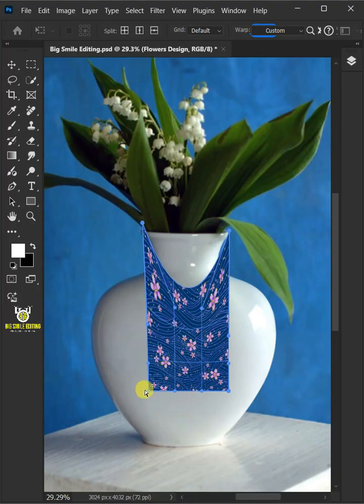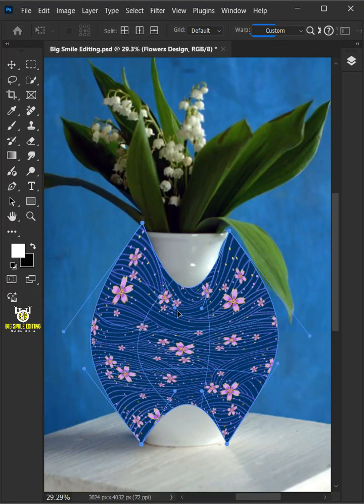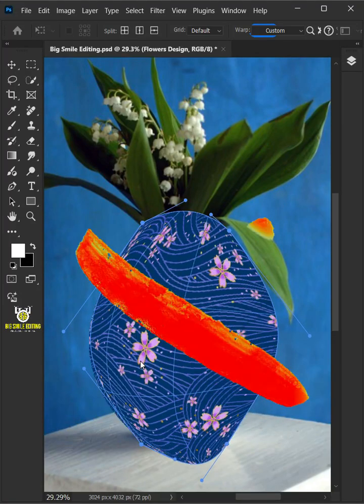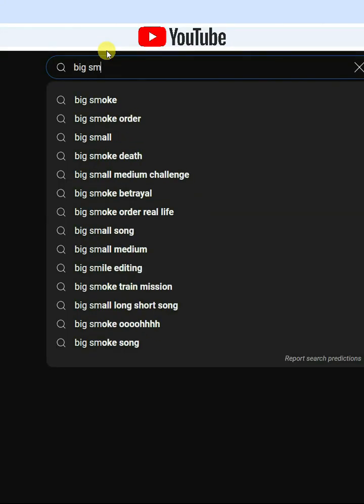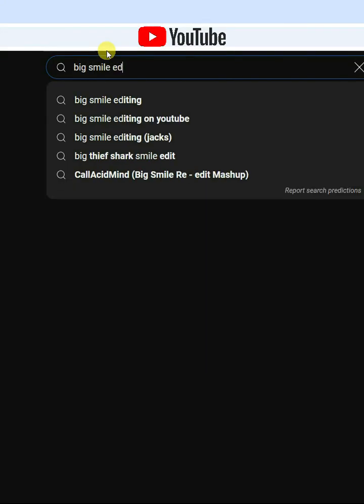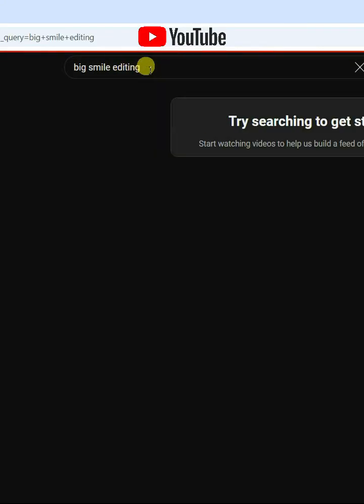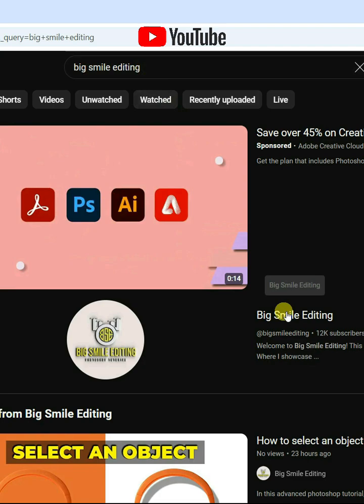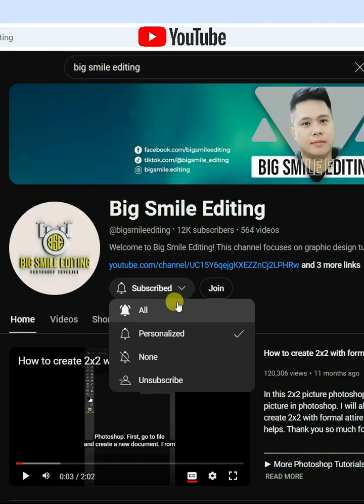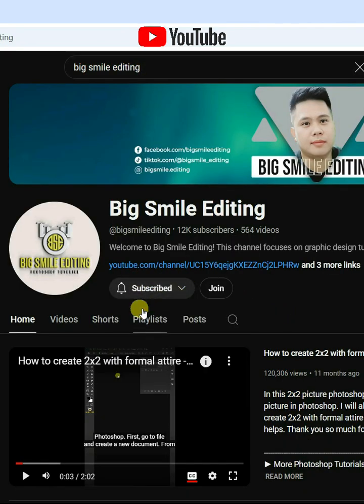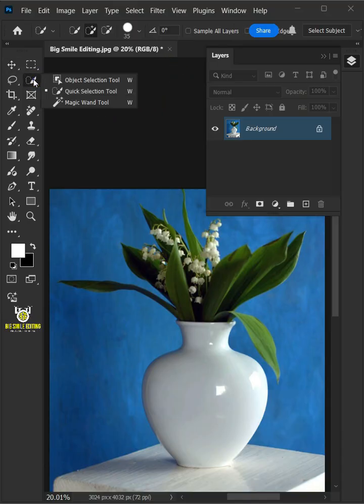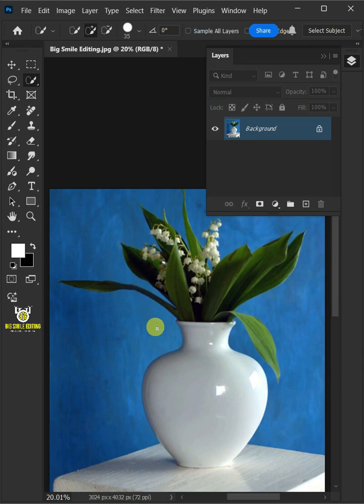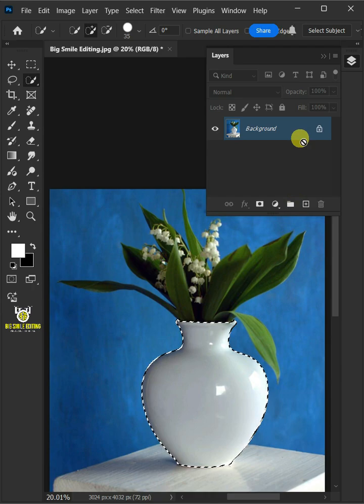Today I'm going to show you how to make a flower vase mock-up in Adobe Photoshop. First, open your quick selection tool from the toolbar and click and drag over the flower vase to select it. Now press Ctrl J to cut the vase from its background.